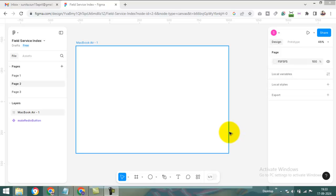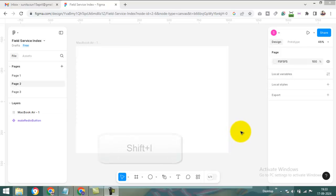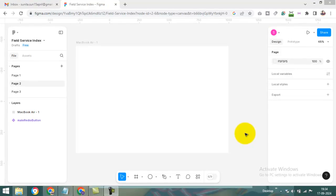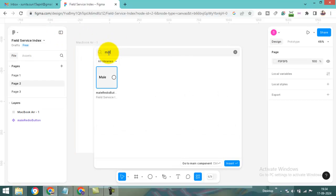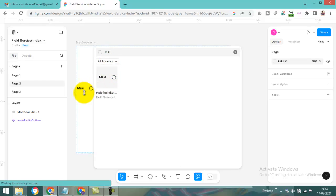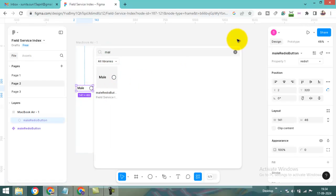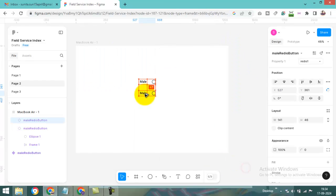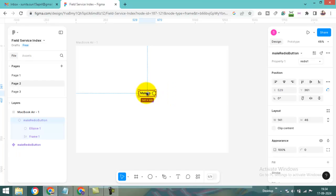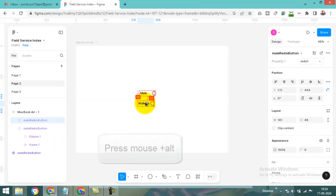Press Shift+I to create a component. The component is 'Male Radio'. Just press Alt and drag to make a duplicate.